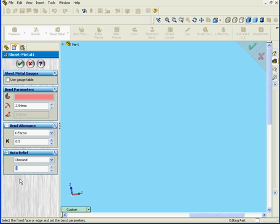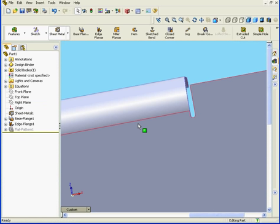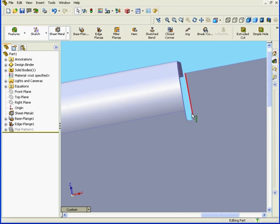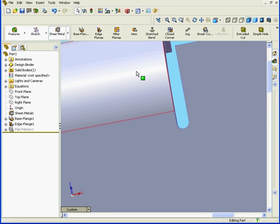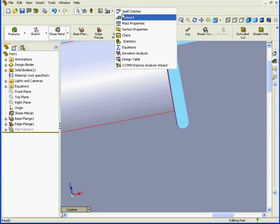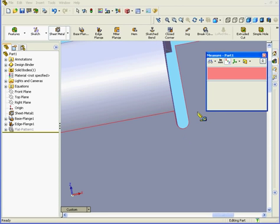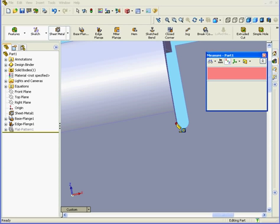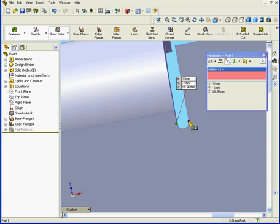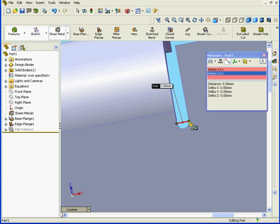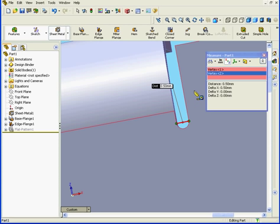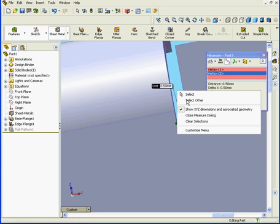Let's enter a value of 0.5. Click Tab and click OK. Now you can see here that the relief is smaller. Let's zoom in and use the Measure tool. I want to measure this distance. I see that it is indeed 0.5 millimeters.